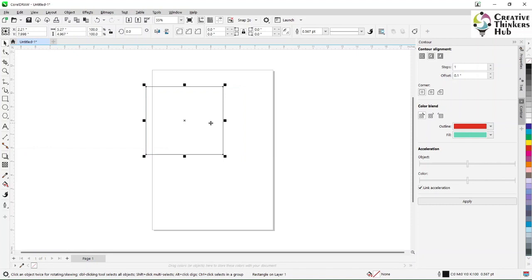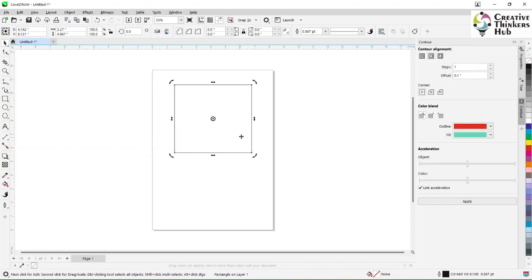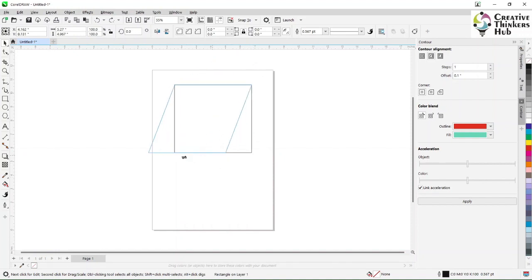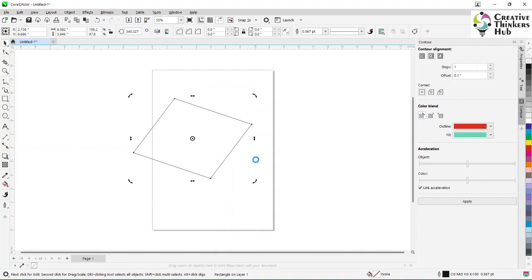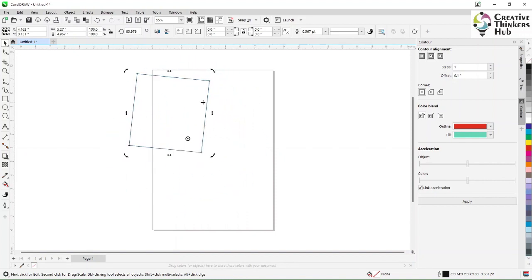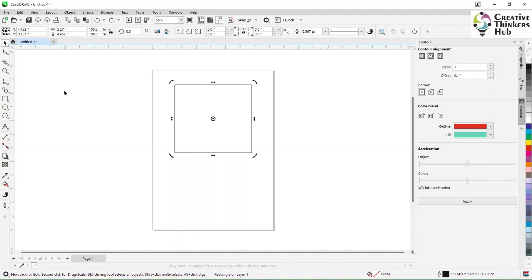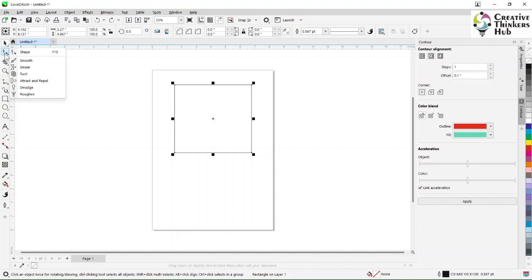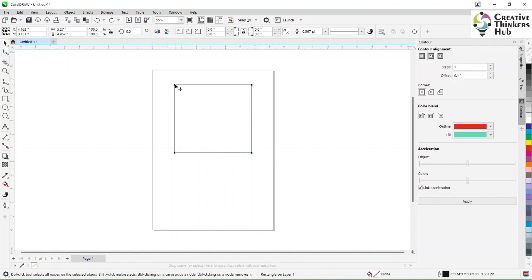If I double left-click on this, I can skew the particular object depending on how I want it. You see the center dot — that is the center of rotation. As I move it, you can see the object rotates along that center axis. Next is the shape tool.